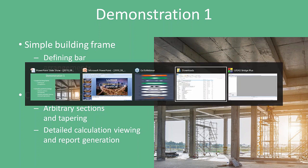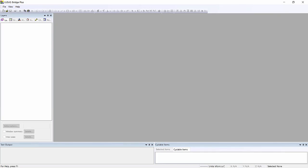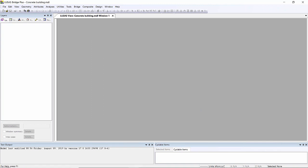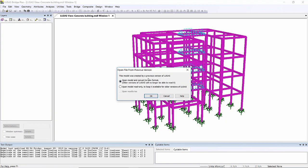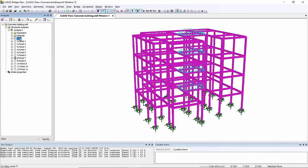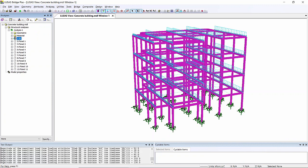For the first demonstration, Julian loads a version 17 model — you don't need to recreate the model in version 18, you can load an old model and add reinforcement to it. It's a simple four-storey building with load cases already set up including dead loads, panel loads, and various other loadings.